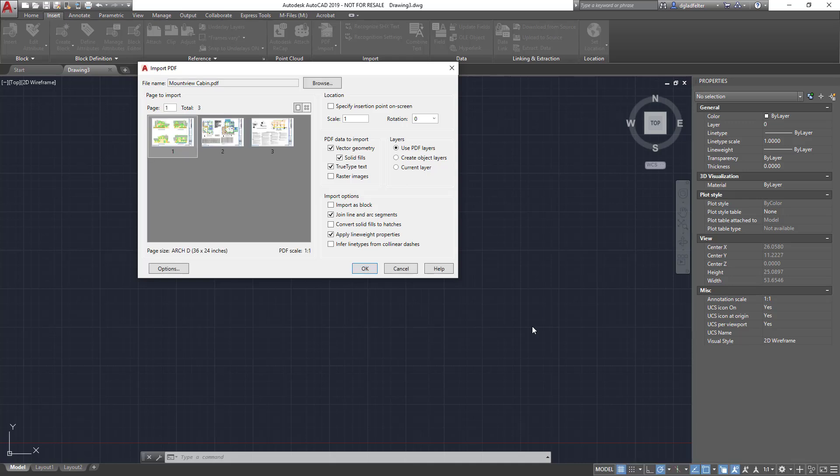Now when I do this, AutoCAD opens up the import PDF dialog box where over on the left hand side it shows a little thumbnail of all of the sheets inside of this PDF.